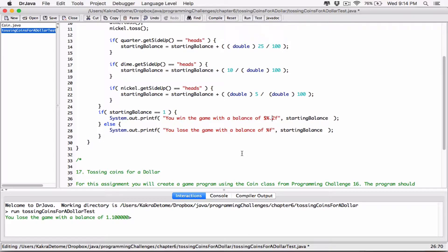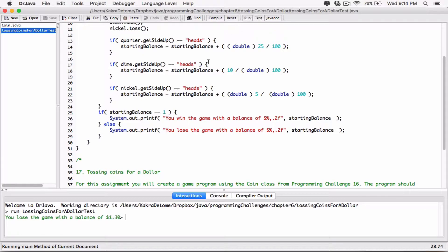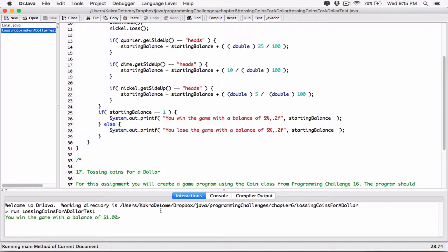If it's a million dollars, I want it to be displayed as 1,000,000. I can type a comma right in front of the precision, before the type — so after the percentage sign — and that's going to automatically put commas where necessary. You don't have to worry about it. I'll copy the same format specifier and replace the other one. Now let's compile and run: you lose the game with a balance of $1.05, and you win the game with a balance of $1.00. It's working.